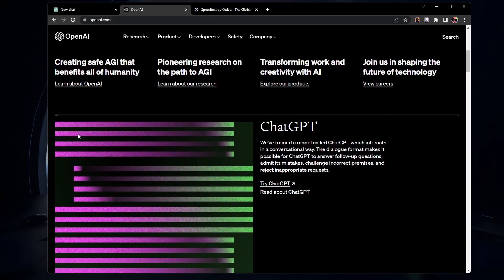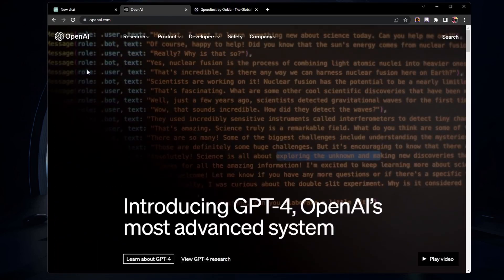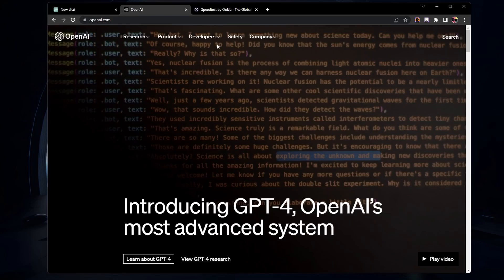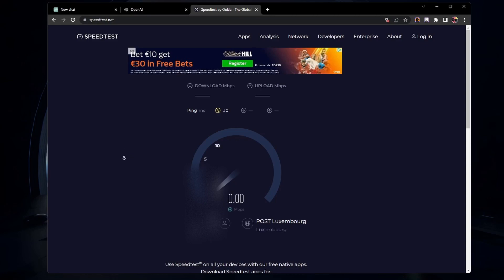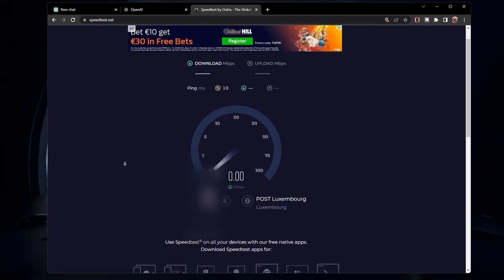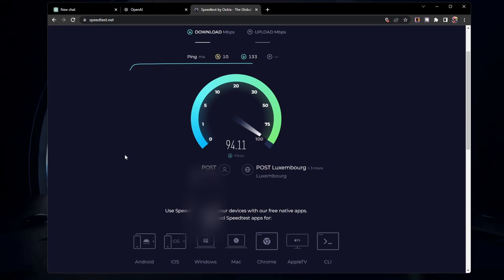Next, check your internet connection. If your connection is slow or unstable, it could cause the error. Try switching to a different WiFi connection, restarting your router, or connecting to a wired connection. You can test your connection speed using websites like speedtest.net or fast.com.